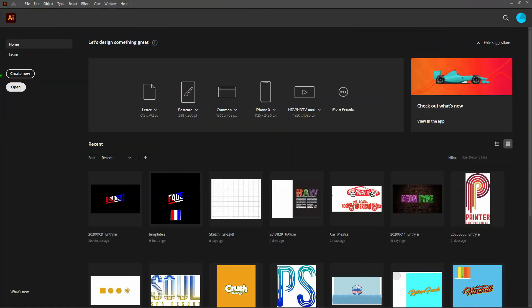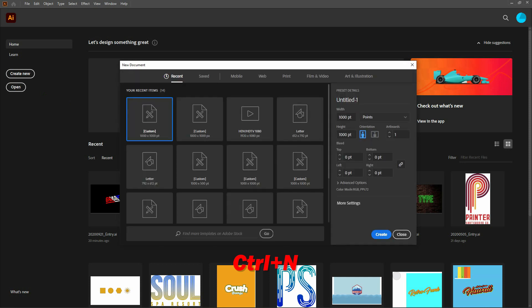The first thing we'll do is we'll create a new document. Our new document will have a width of 1,000 points, a height of 1,000 points. We'll have a single artboard and we'll have the RGB color mode.